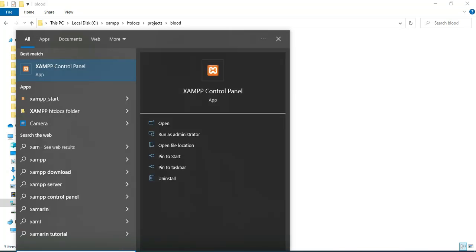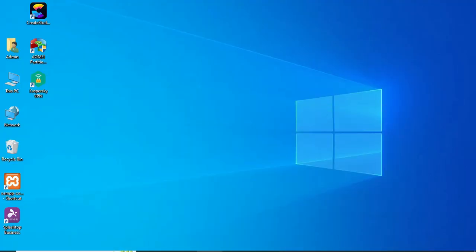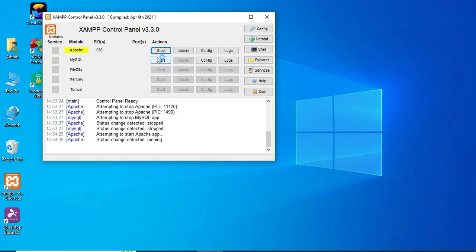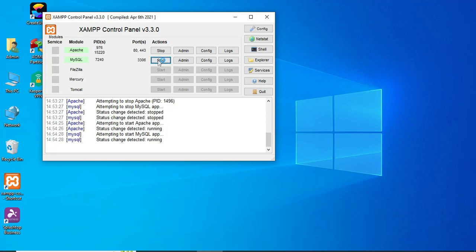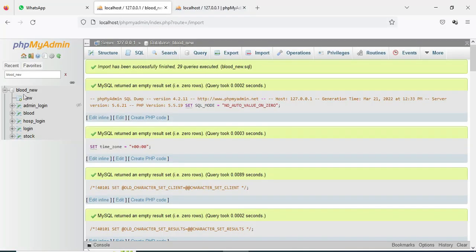First, open the XAMPP control panel. Apache is the package server and MySQL is the database storage. Start Apache and start MySQL. Click the MySQL admin button to open the web browser — the database is now open.